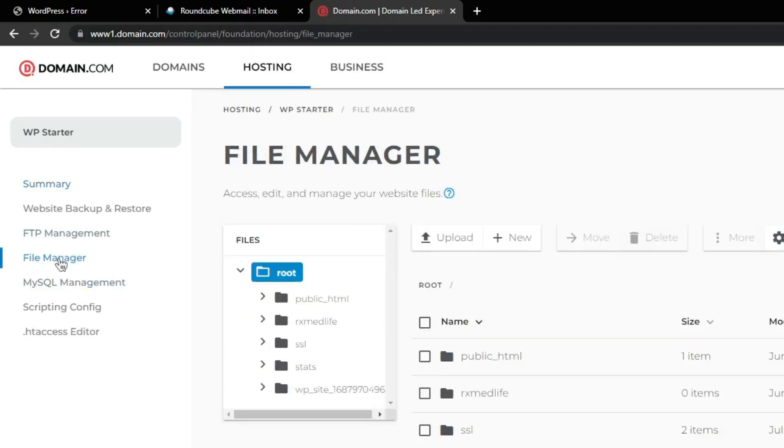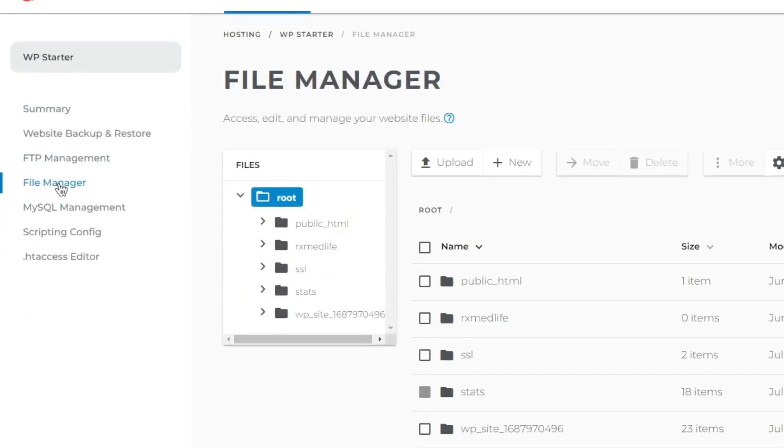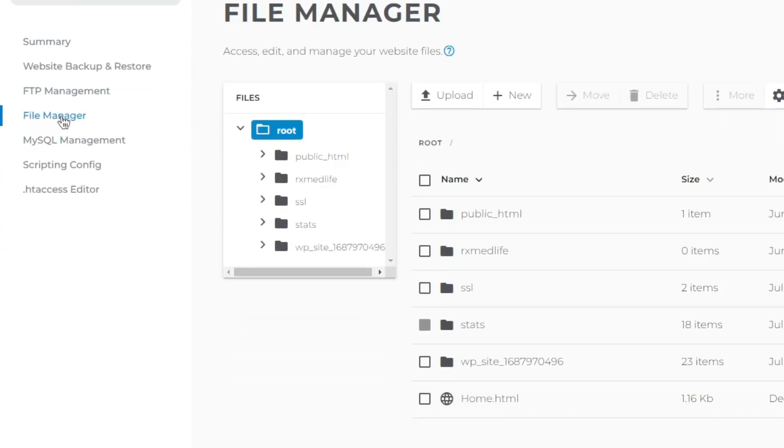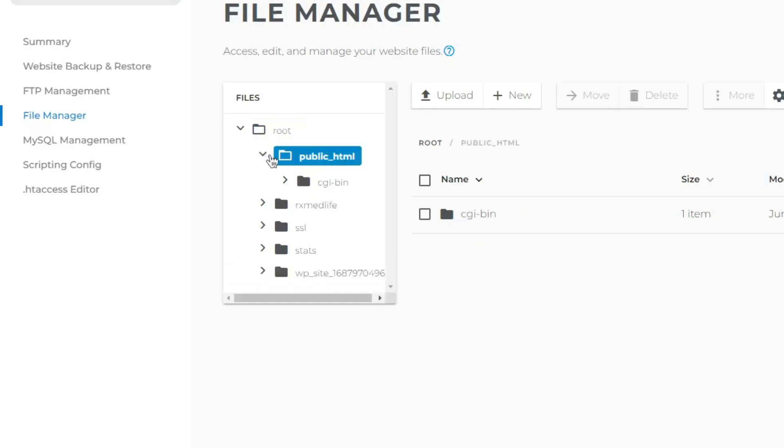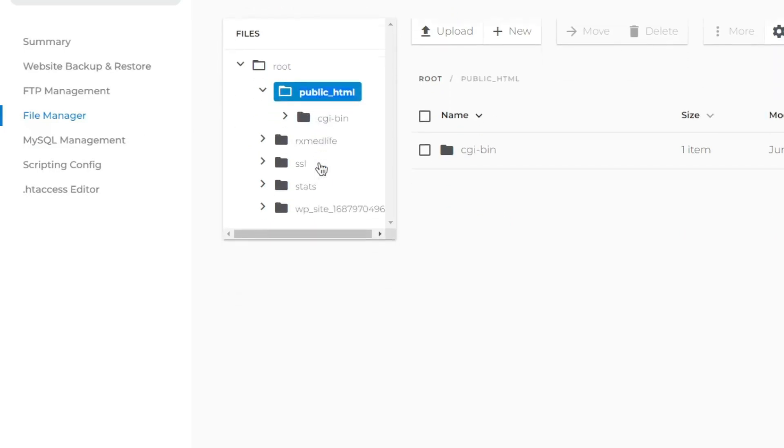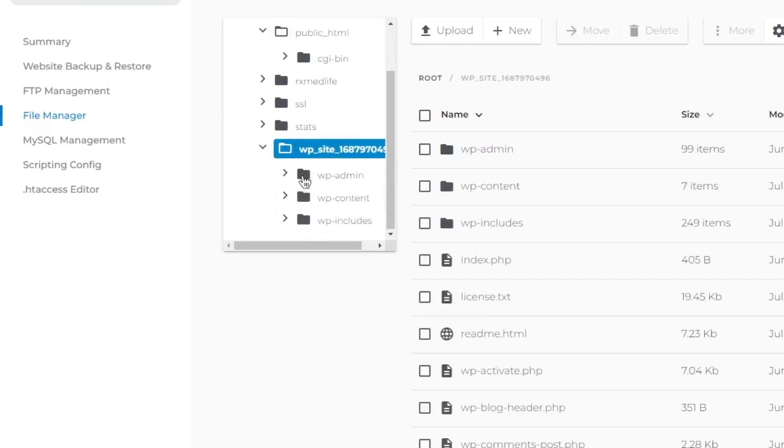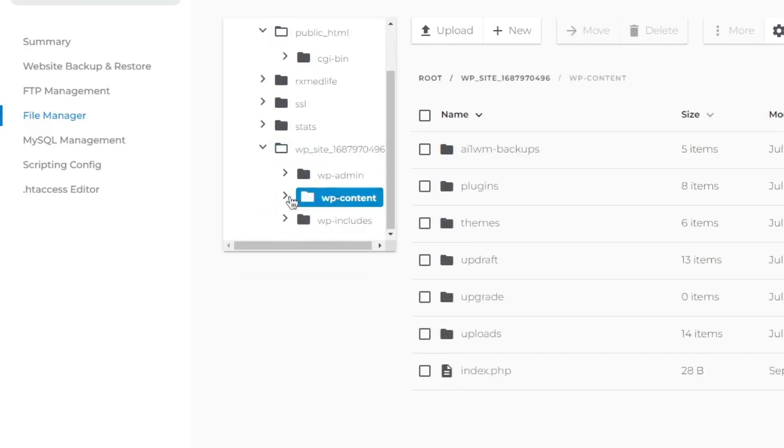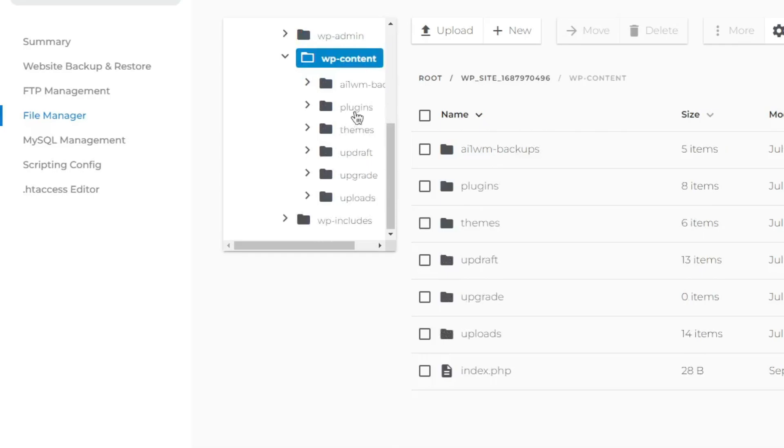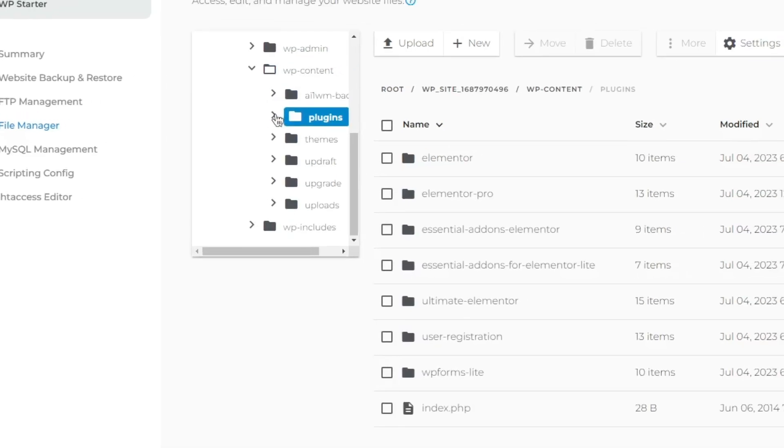Once you have located file manager, click public html, then your package name, then wp content, and finally open plugins folder.